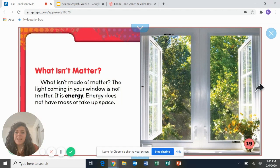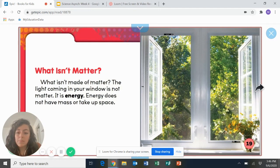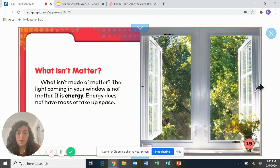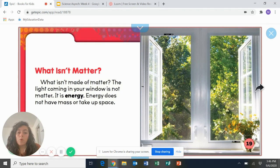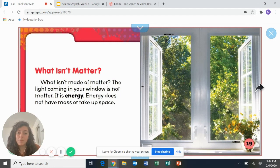What isn't matter? What isn't made up matter? The light coming in your window is not matter. It is energy. Energy does not have mass or take up space. So the light coming in through your window or sometimes your doors, that does not take up space. It's just there.